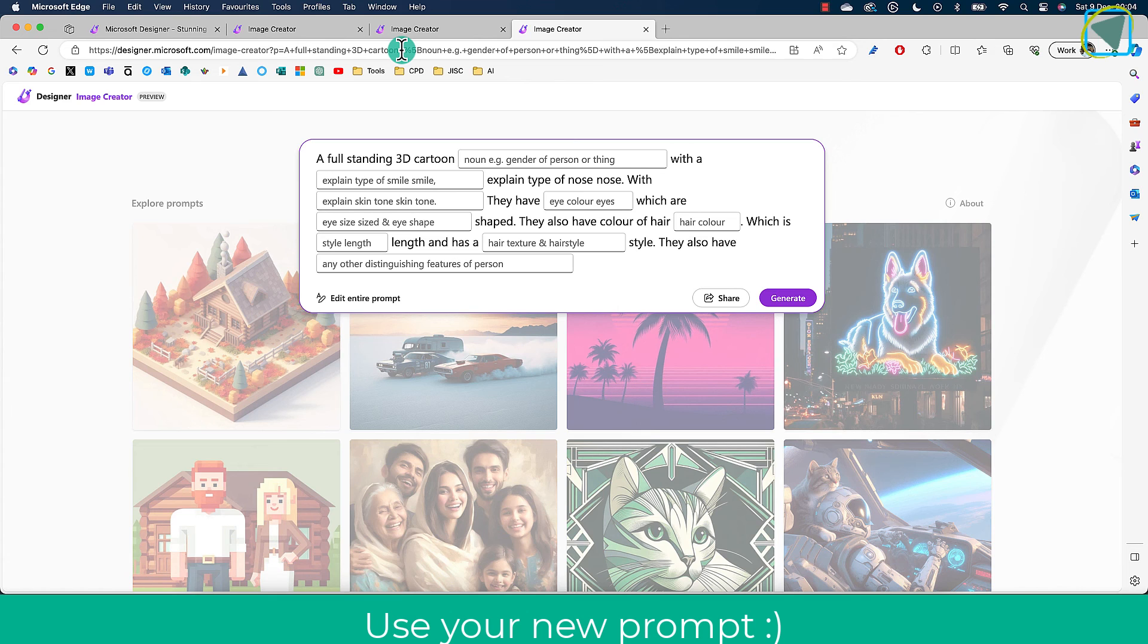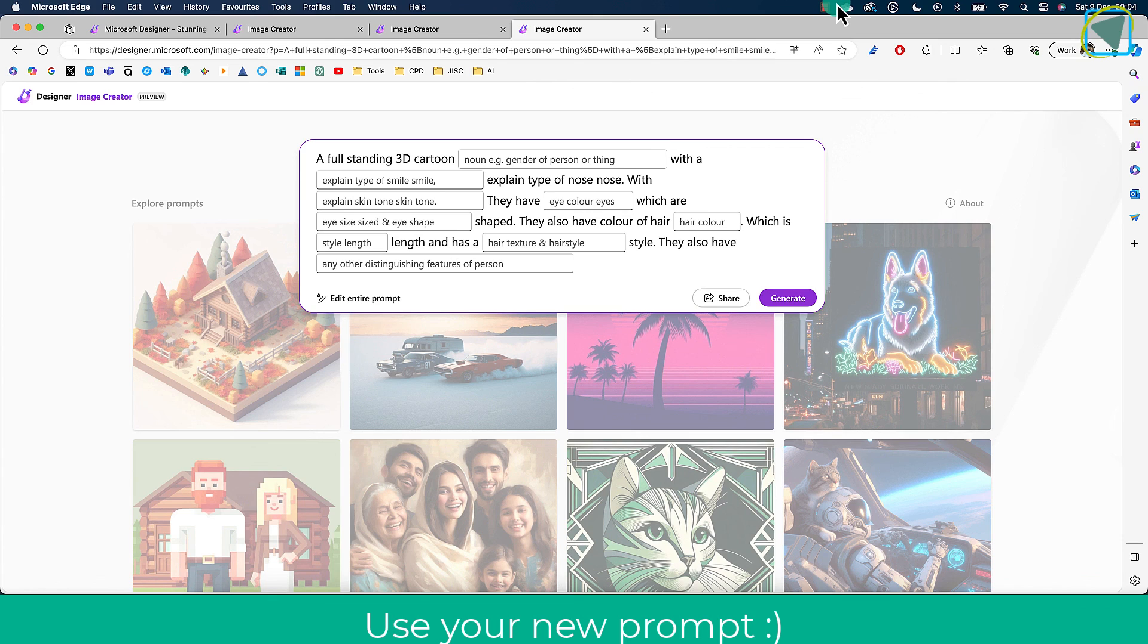Another thing that you can also do is generate those images based off your prompts, and you can use this with whoever. I hope you found this video useful.